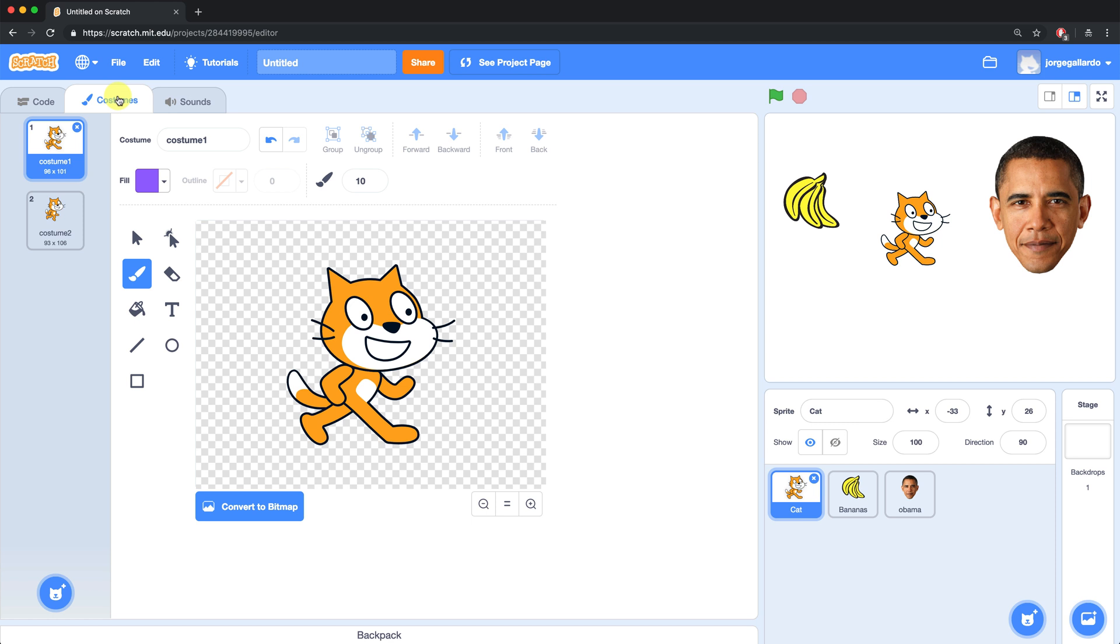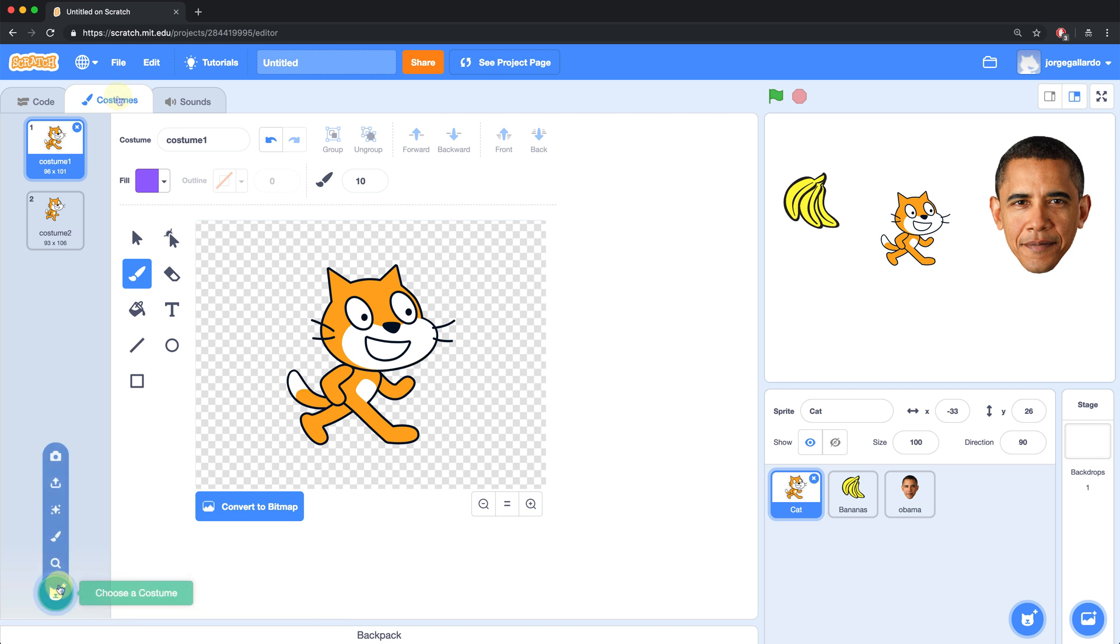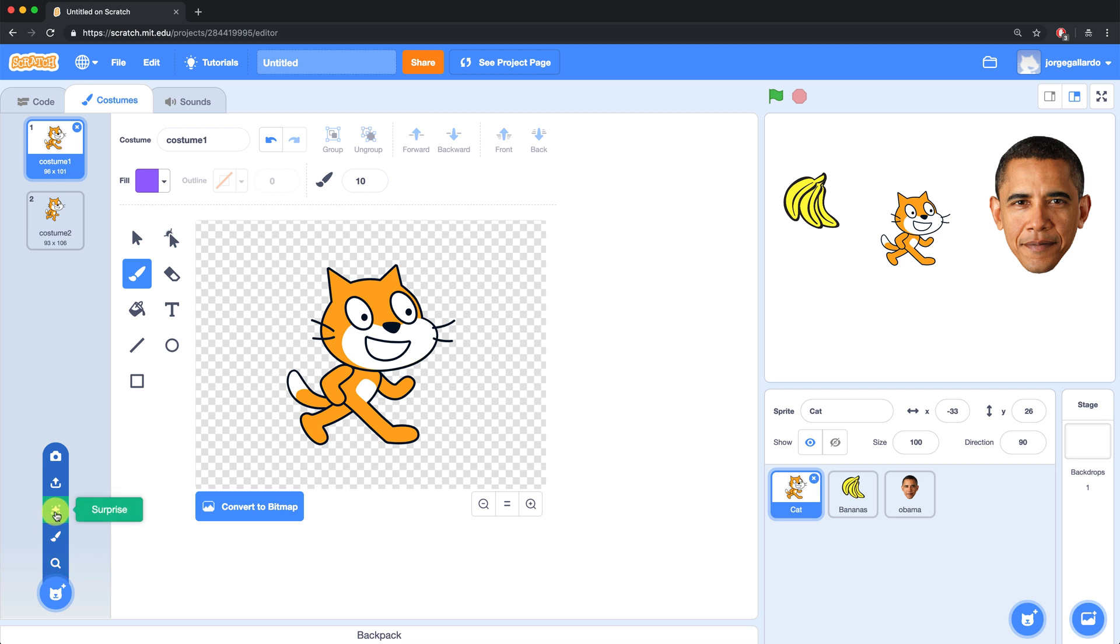We can add more costumes by clicking on the icon at the bottom left of the screen, which looks like a cat face with a plus sign. Your options are to choose a costume that's already built into Scratch, to paint a costume, choose a random costume, upload a costume, or even take a picture using your webcam and use that as a costume.